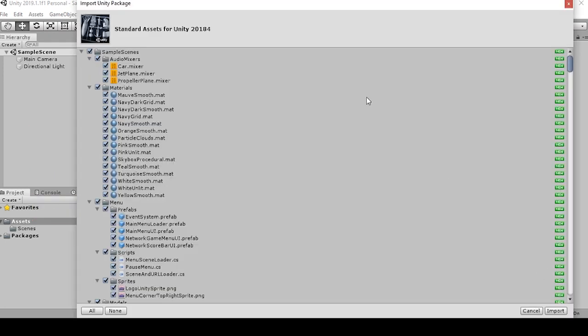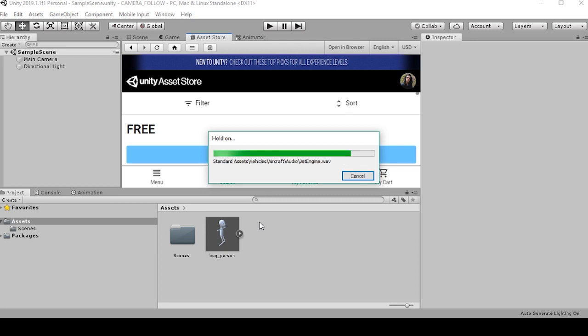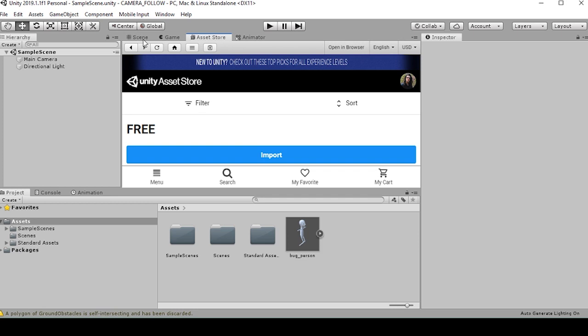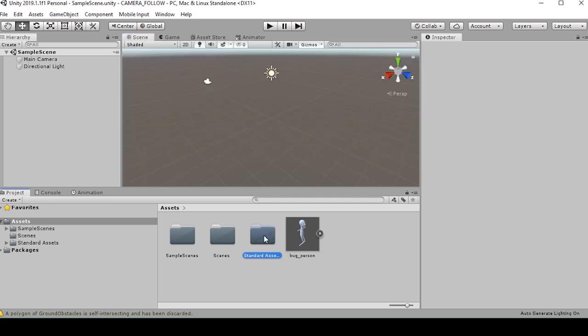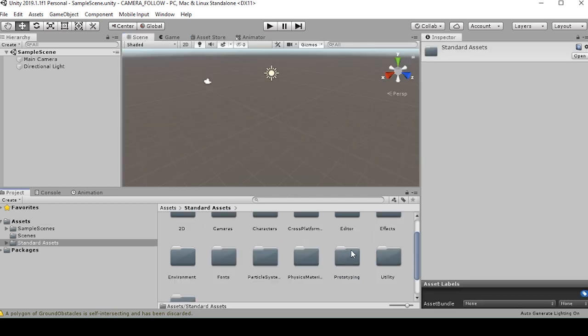Once that's downloaded, we'll go to import. All right, now I have my standard assets completely downloaded. So I'll go back to scene view, and I'm going to build a basic scene for my character to move around in.